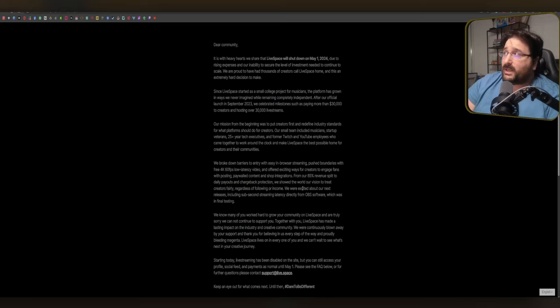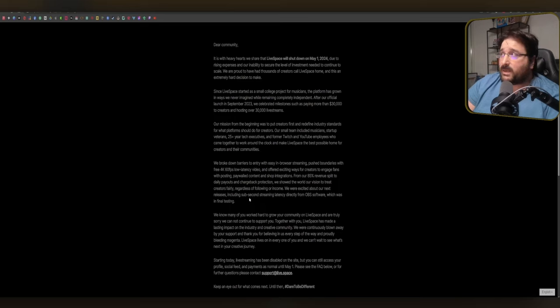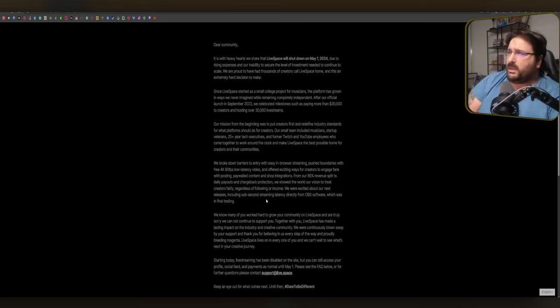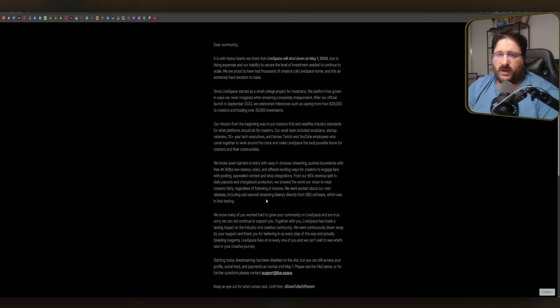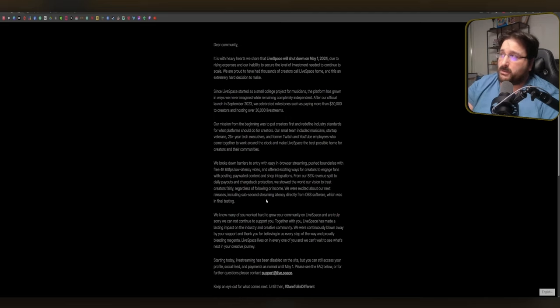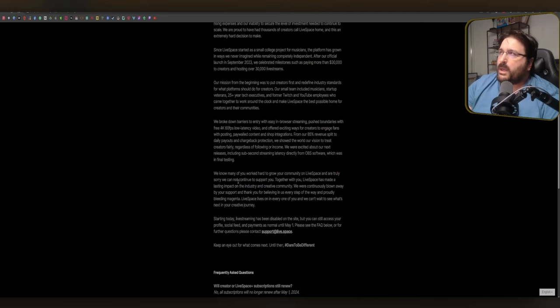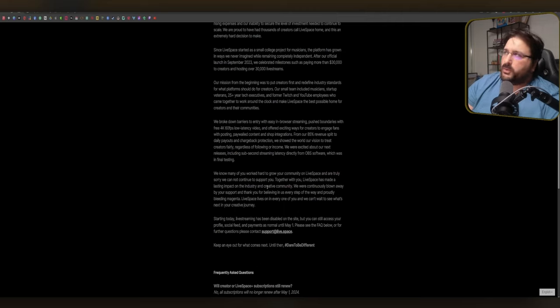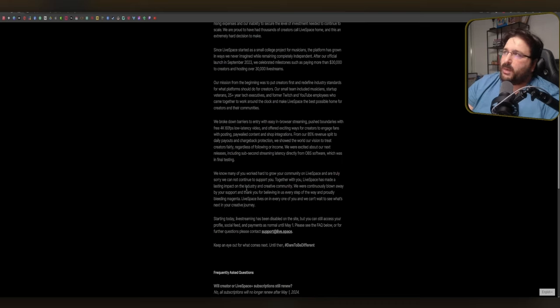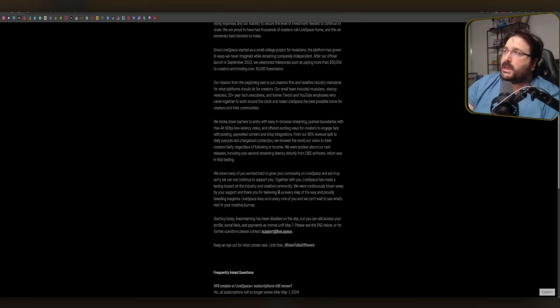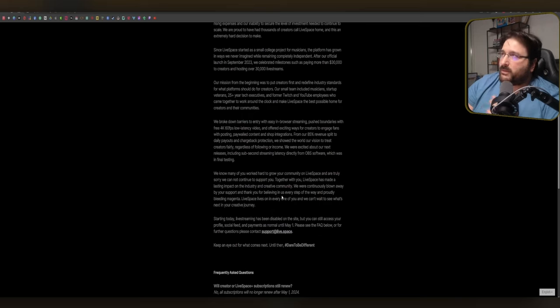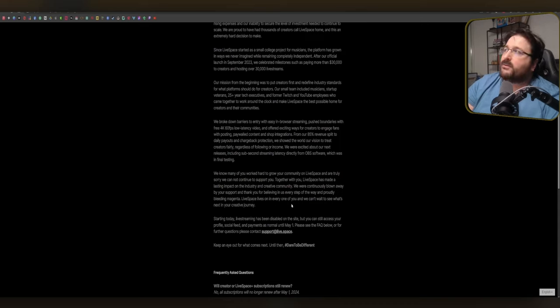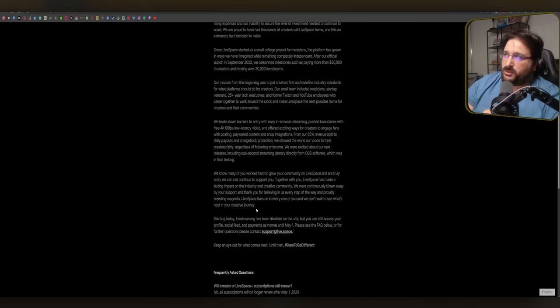We were excited about our next releases, including sub-second streaming latency directly from OBS software, which was in final testing. Okay. I will keep until the end. It's not long. It's almost finished. We know many of you worked hard to grow your community on LiveSpace and are truly sorry. We cannot continue to support you. Together with you LiveSpace has made a lasting impact on the industry and creative community. We were continuously blown away by your support and thank you for believing in us every step of the way and proudly bleeding magenta. LiveSpace lives on in every one of you and we can't wait to see what's next in your creative journey.